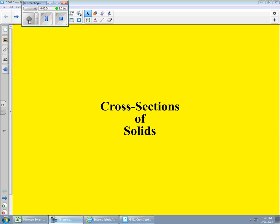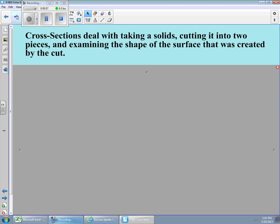Today we're going to take a look at cross sections of solids. Cross sections deal with taking a solid, cutting it into two pieces, and examining the shape of the surface that was created by the cut. It seems like a reasonable thing to assume that when you cut a solid open, you'll end up with a shape identical or very close to one of the faces of the solid.